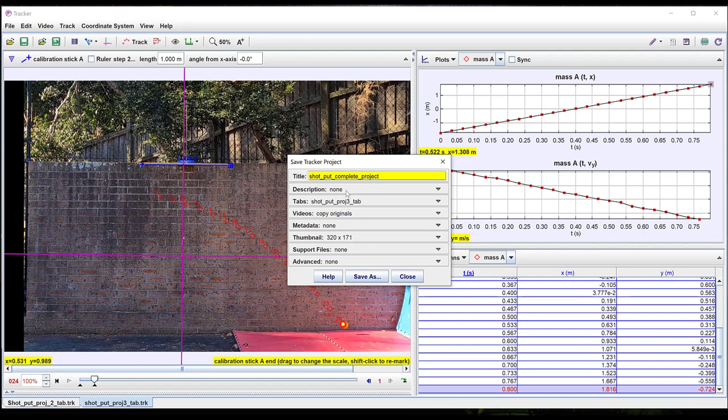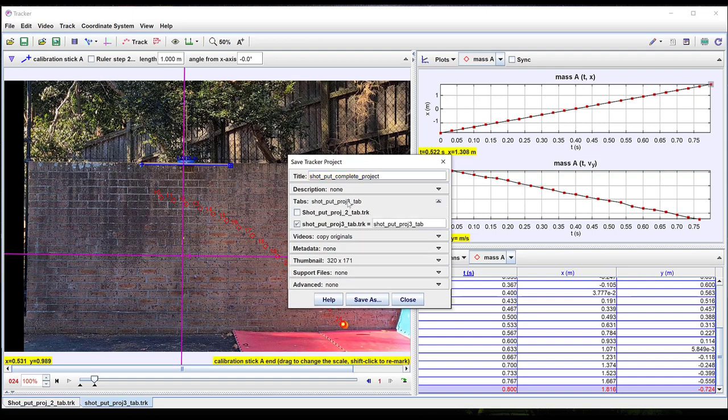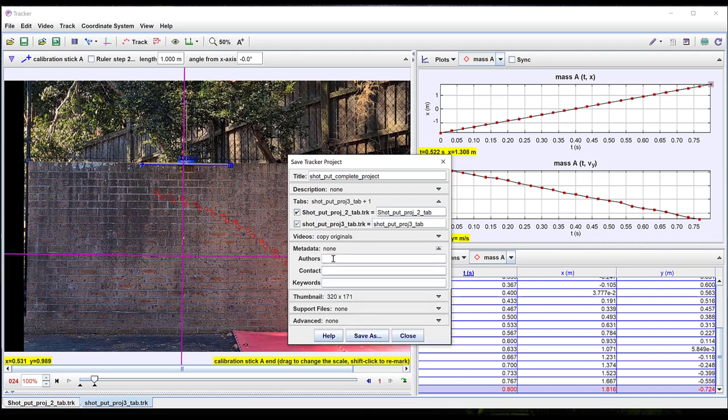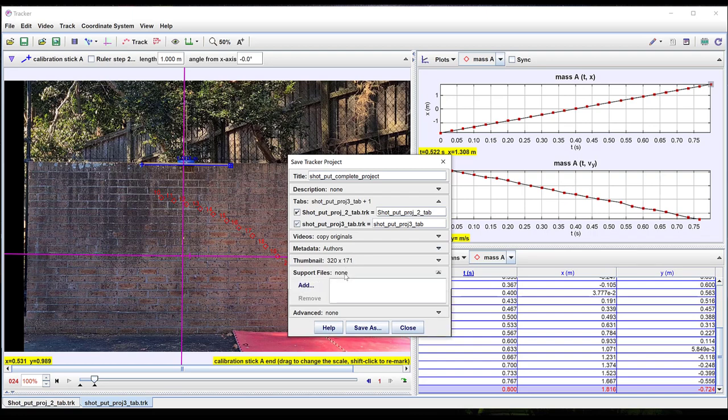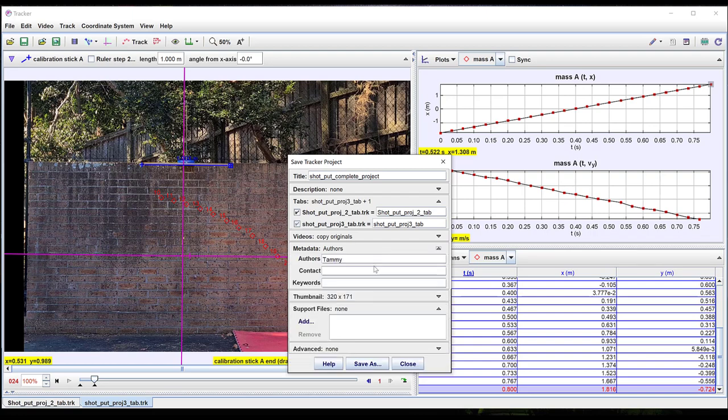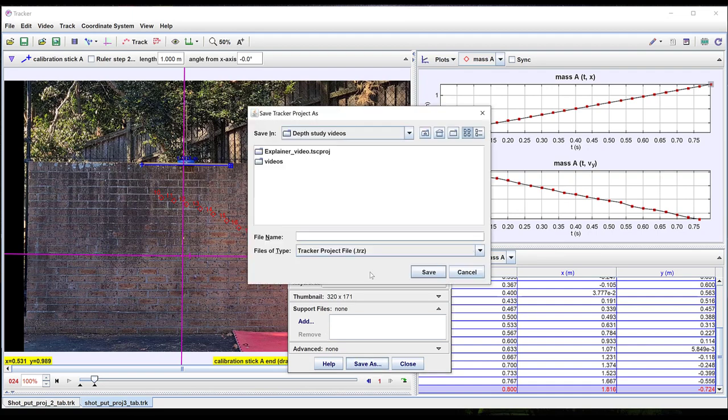There's a space for a description of your project. Notice you need to tick the boxes to include all the tabs for your project. There's a space for metadata and a space for adding any support files like PDFs if you wish. This file will contain all the videos and all the information anyone needs to open your entire project and see everything that you've done.